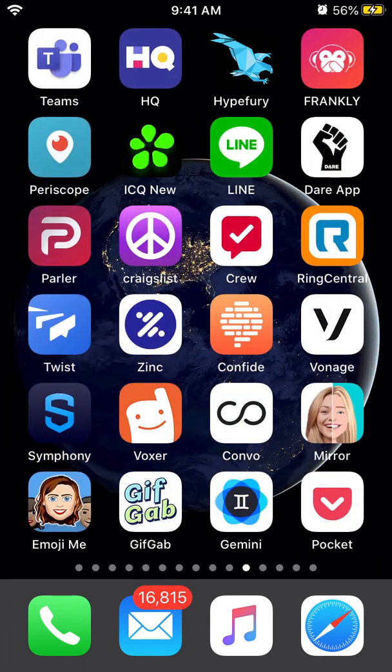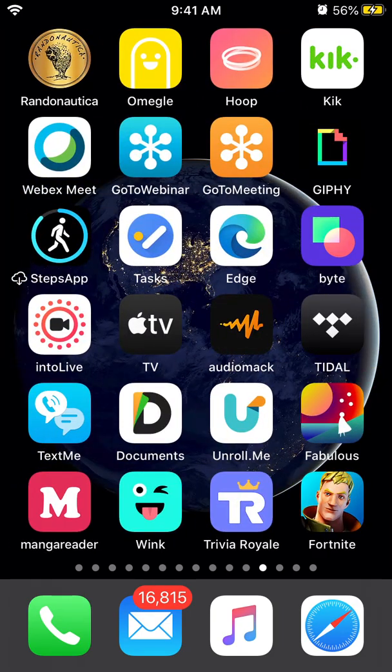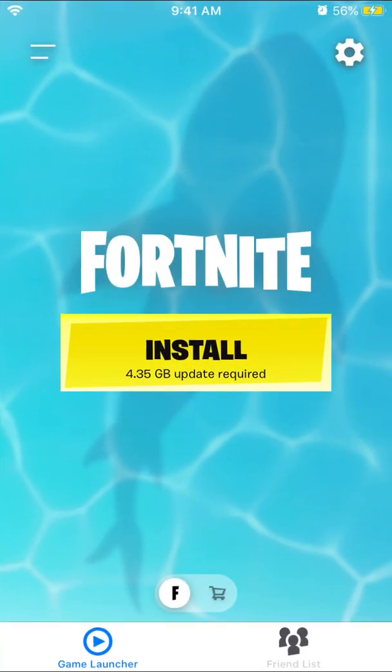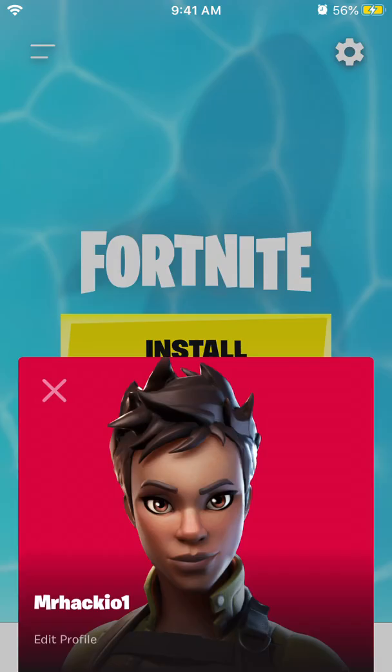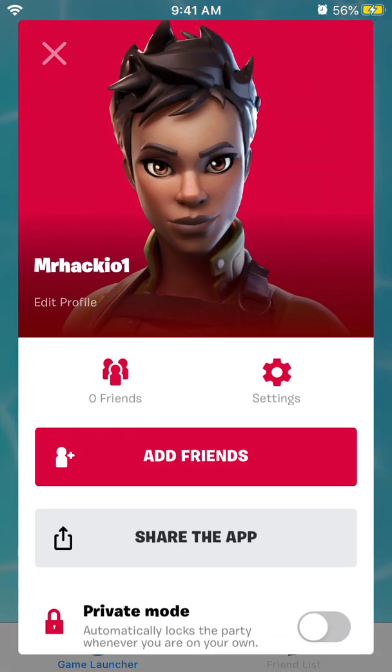Hello everyone, so here is the Fortnite app. So how to enable parental controls from the app? You can do it even on mobile.